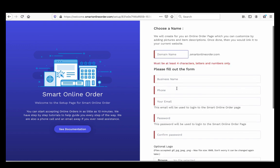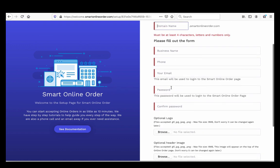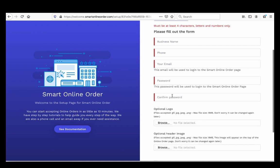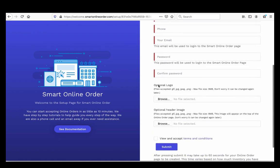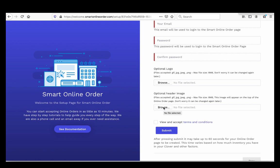Then put in your name, phone number, email, and password. Remember, this email and password is what you'll use to log into your online order page, so make sure you have it memorized or written down. For the logo, upload it now if you have it — you can upload it later, but it's a good idea to do it now. The header image is also important because it gives customers an idea of what your food looks like.